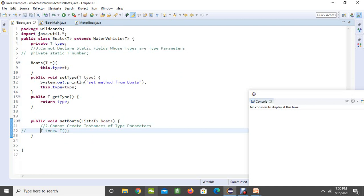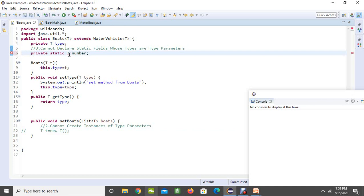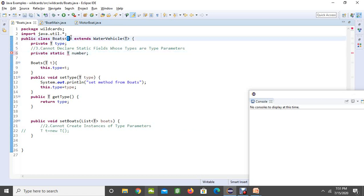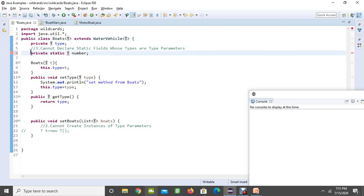Now coming to our third rule. You cannot make static fields. We already know, if you make the static fields when you are creating class, we deal with the objects by providing the type over here. Whenever we are dealing with type static, we are going to access with directly class and the compiler is going to be confused at the runtime. That's why it is not going to allow you to create the static types.